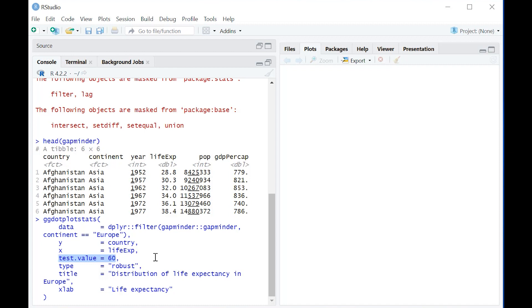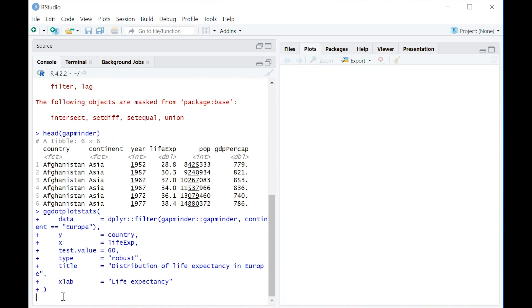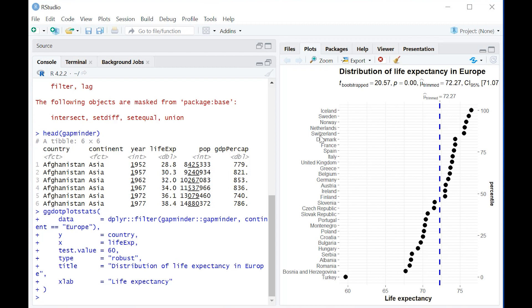We're going to get the dot plot itself, and we're also going to get the results of this one sample t-test, which tells us if the mean life expectancy in all of these countries is significantly different from 60. That's a trait of the ggstatsplot package - it does statistical analysis on top of graphs, which is great.